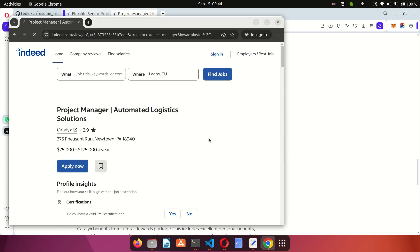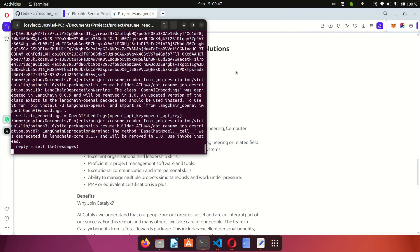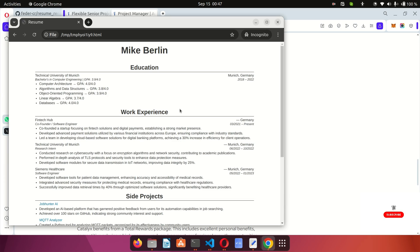It's taking a little bit of time to load. We're in the second stage of generation — it has captured all the information from the job description and is now actually creating the resume. In a couple of seconds we should have the final resume.